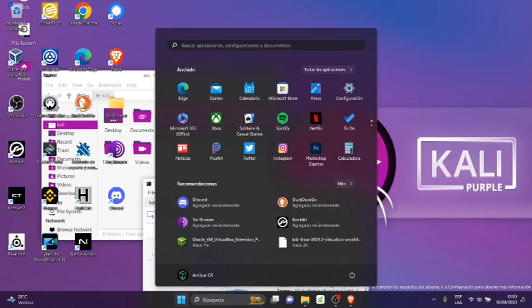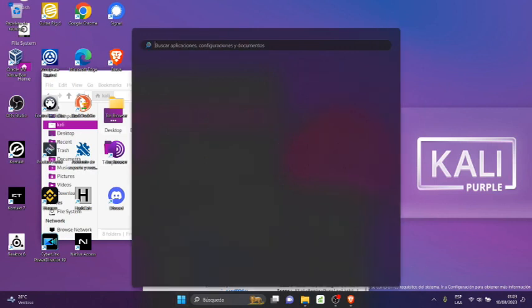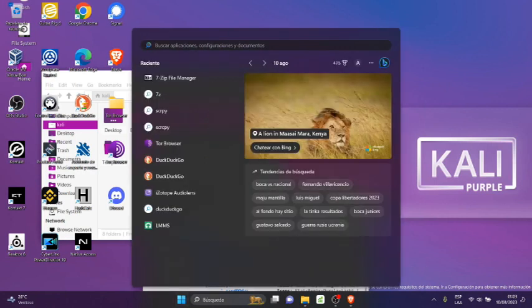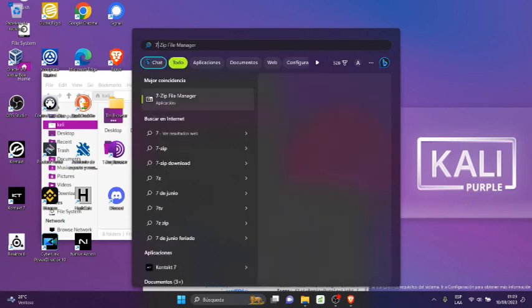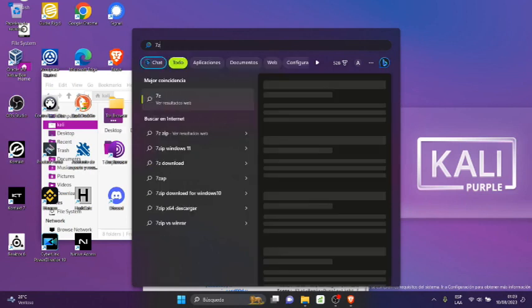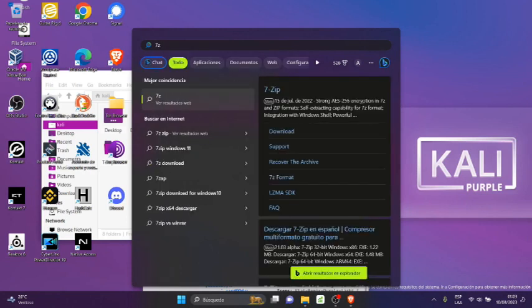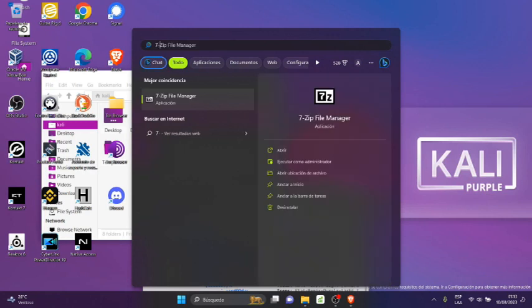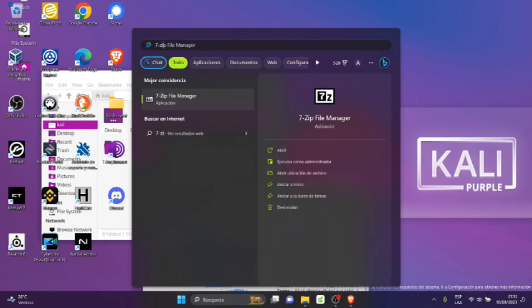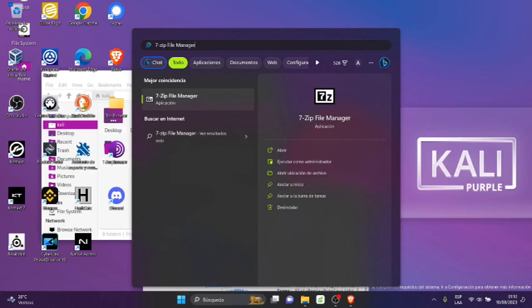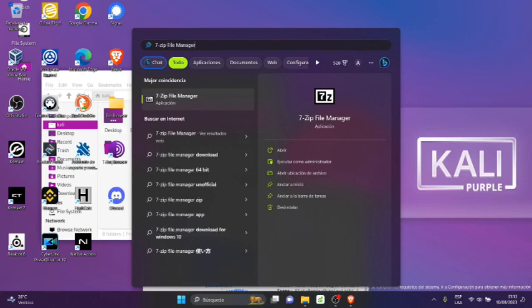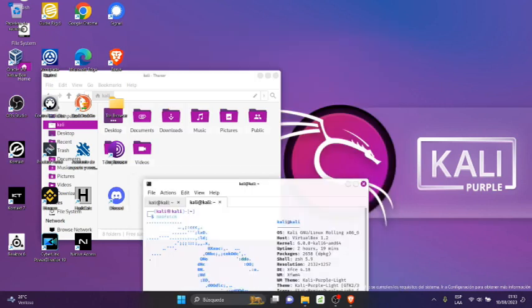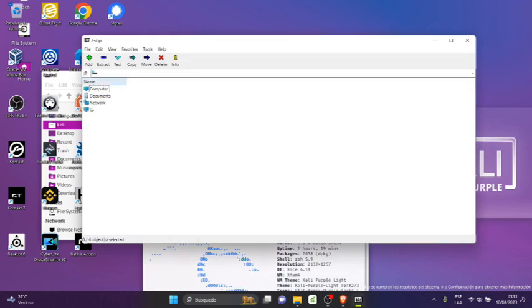Voy a escribir acá arriba 7. 7-Zip File Manager, aquí nos aparece. Damos clic en la aplicación, abrimos, y ya nos aparece el programa.